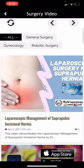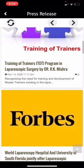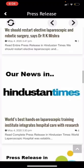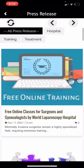This is the press release section. These are all the articles about WLH published to date — about hospital training or treatment.